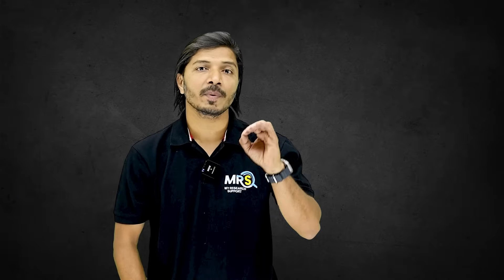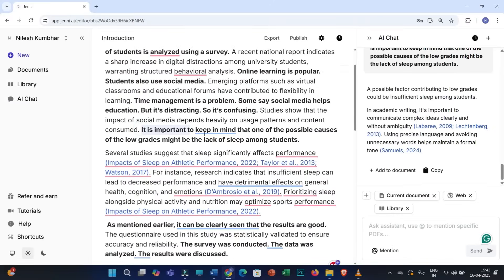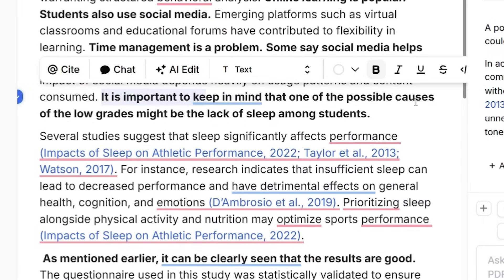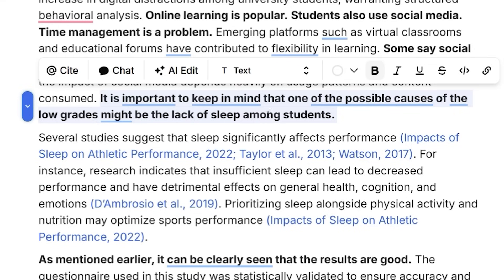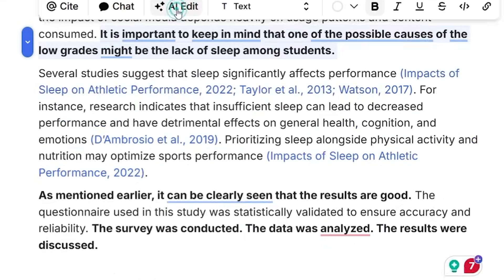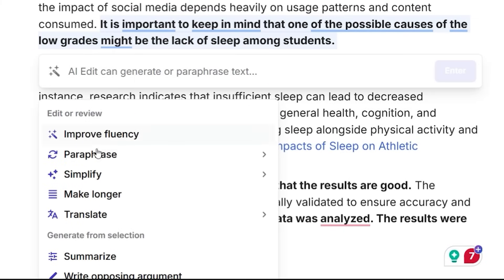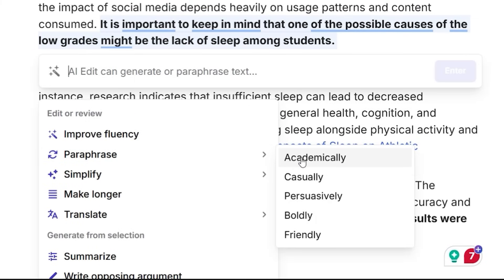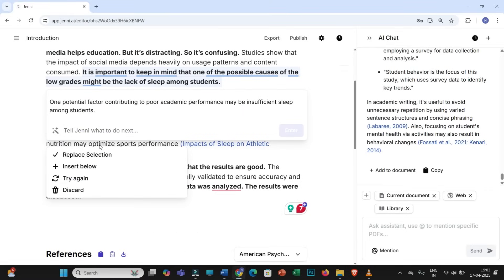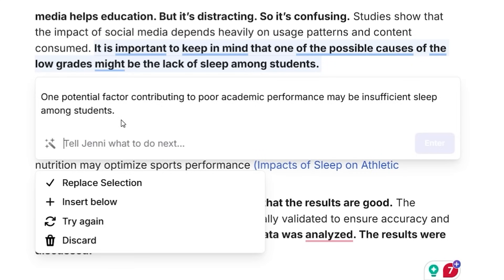The fourth mistake is the use of wordy and vague sentences. Consider this sentence: 'It is important to keep in mind that one of the possible causes of the low grades might be the lack of sleep among students.' This is a really lengthy sentence. For better clarity, you can make it concise. Select this sentence, click on 'AI Edits,' and under AI edits click on 'Paraphrase' — it is recommended to move ahead with 'academically.' Jenny will suggest the best concise version with even better clarity. If you think it's the best fit, click 'Replace selection' and the previous sentence is replaced with the rewritten version.